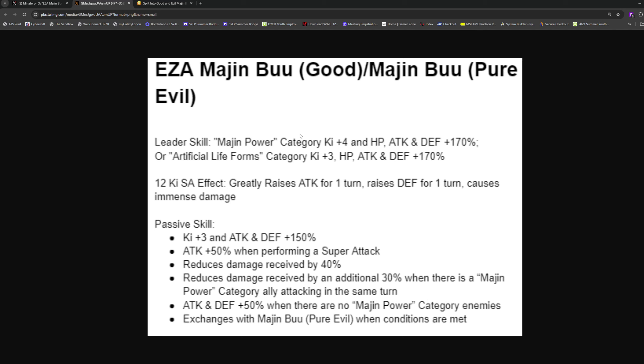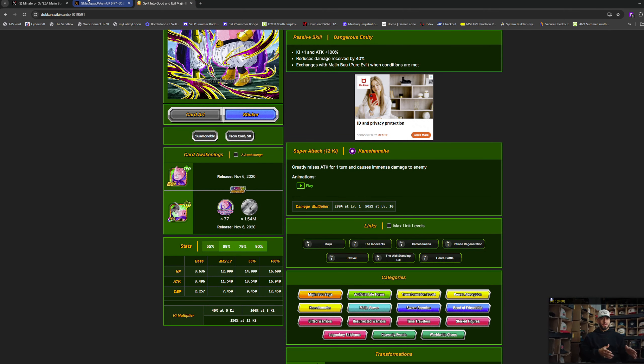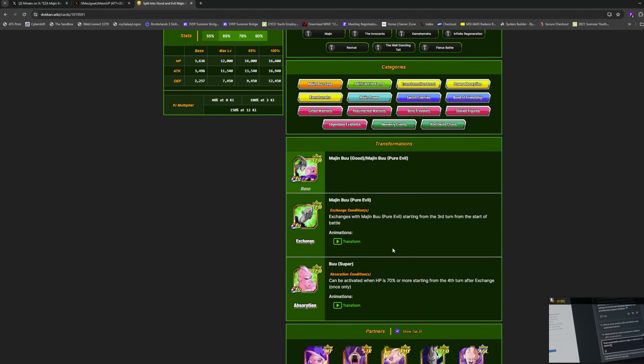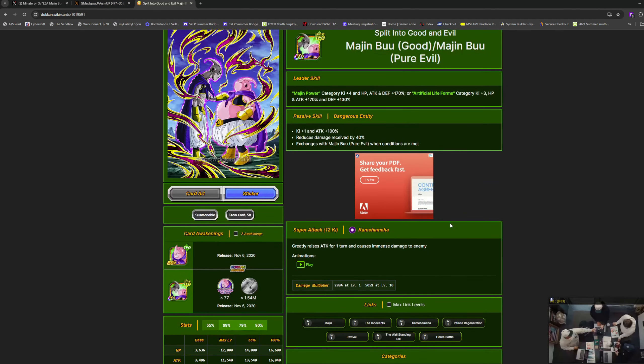Attack and defense up 50% when there are no Majin Power category enemies. They did just drop a red zone with all that, so maybe. Then he exchanges when conditions are met. This was a regular exchange, not an active skill transformation, so they could tweak the condition. You're gonna run this guy with the Dokkan Fest Buu, so he'll always have the 70% damage reduction.